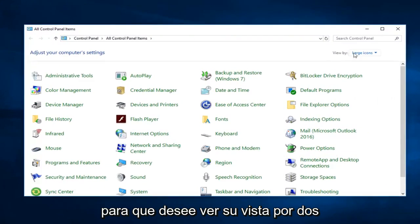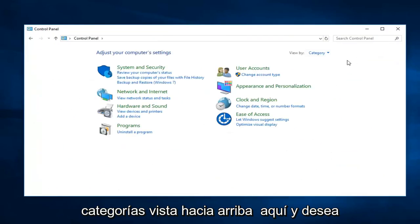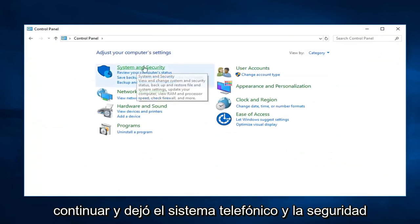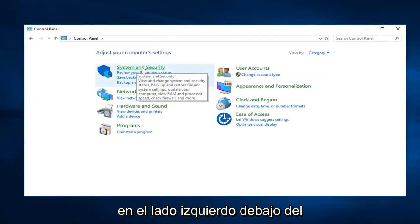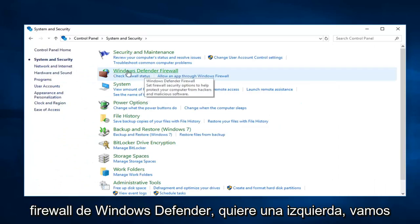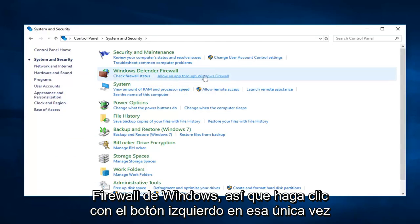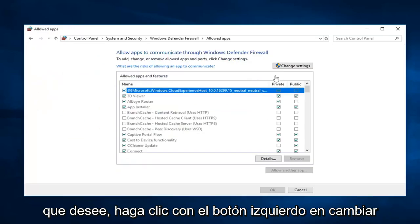So you want to see your view by category view up here. And then you want to left click on system and security on the left side. Underneath Windows Defender Firewall, you want to left click on allow an app through Windows Firewall. So left click on that one time.